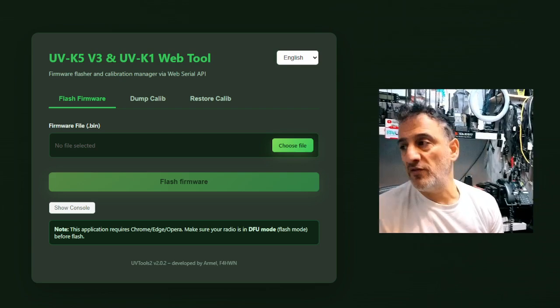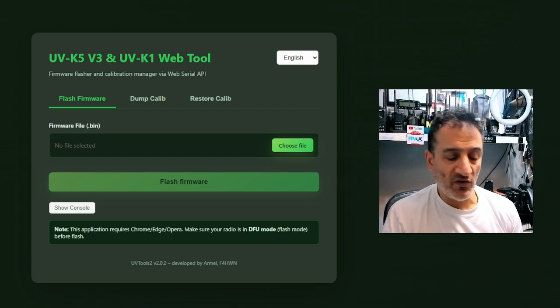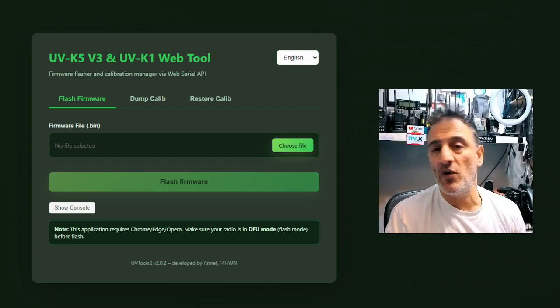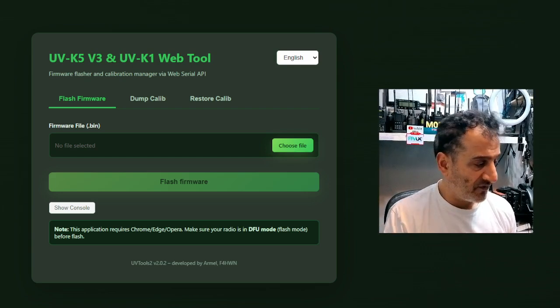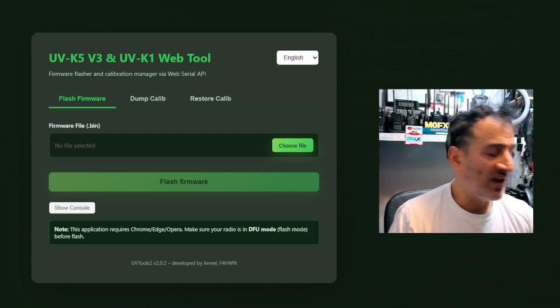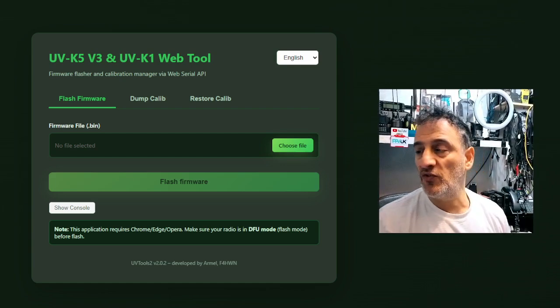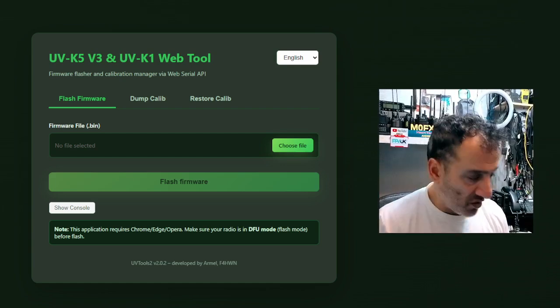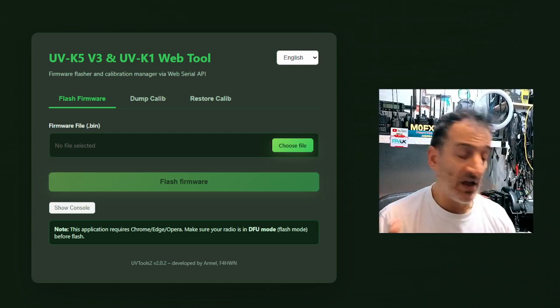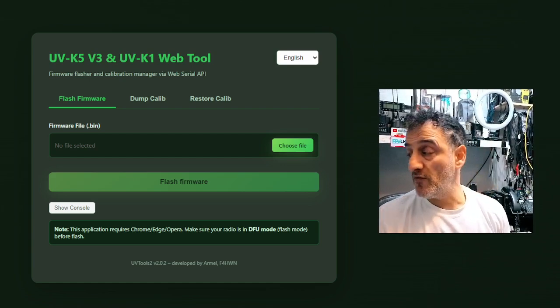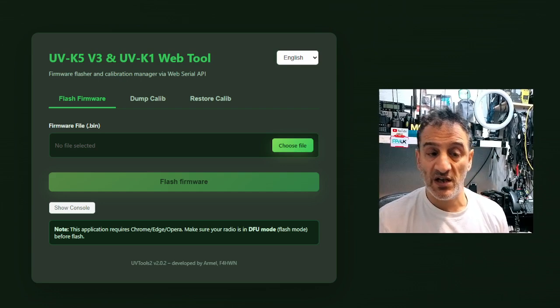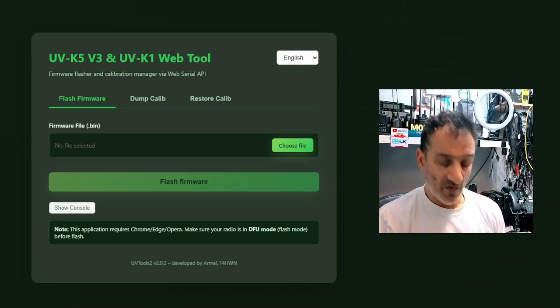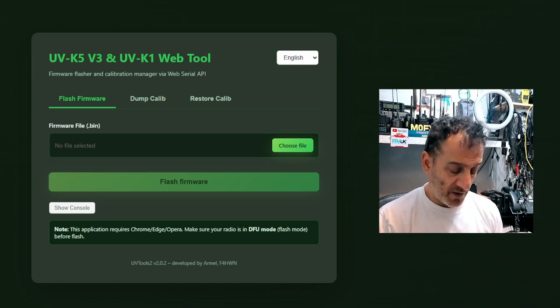And it's also been done for version 3 of the K5K6, but this is the key thing: most people have not got version 3, including me. I've got 20 of these Quashangs here, not one of them is version 3.